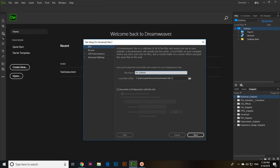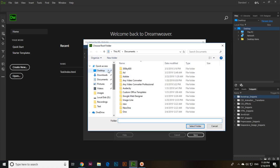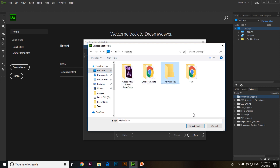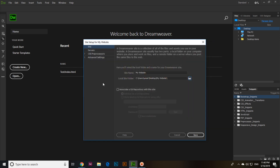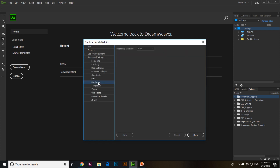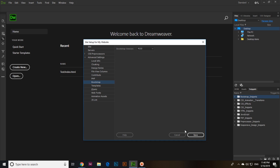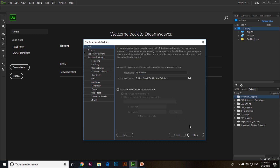Type 'my website', then in Local Site Folder, select from the desktop — we have 'my website' — and click Select Folder. Now in Advanced Settings you can see Bootstrap, so click on Bootstrap. Here you can see the Bootstrap version option. Since I'm explaining Bootstrap 4, select Bootstrap 4 and then click Save.